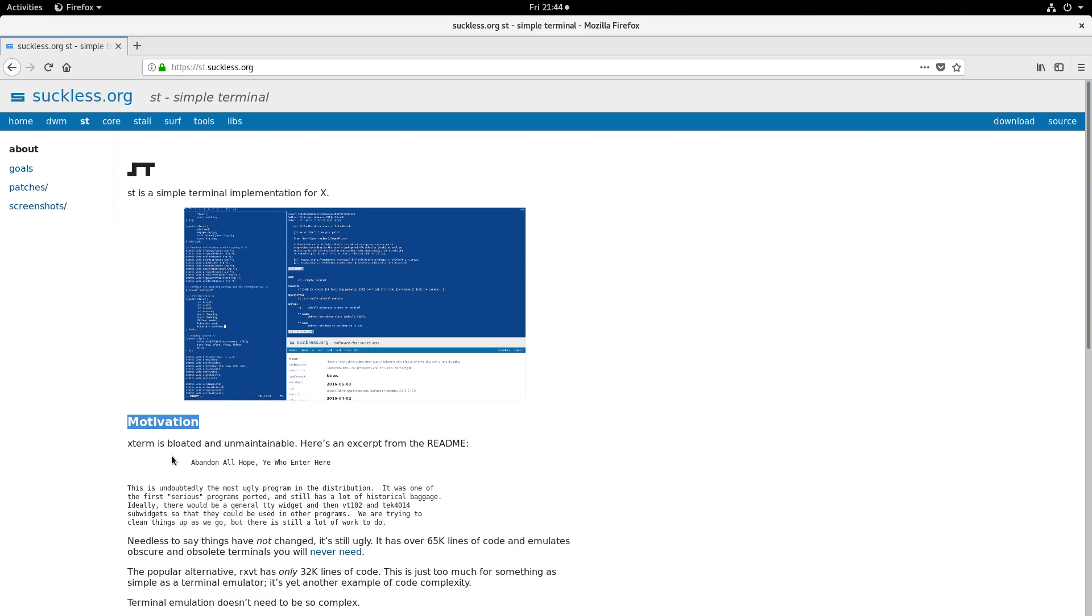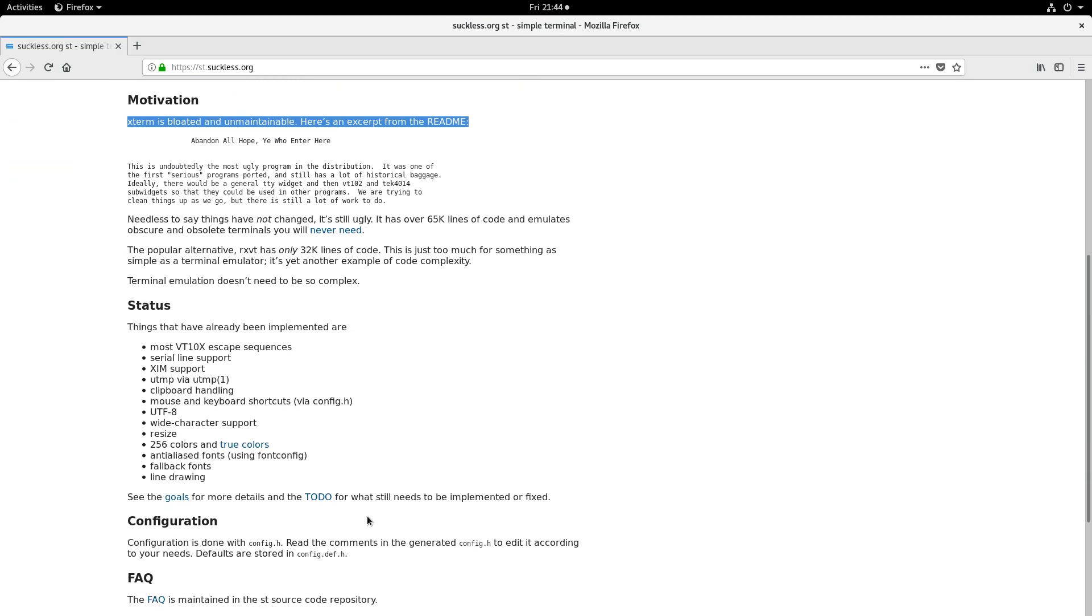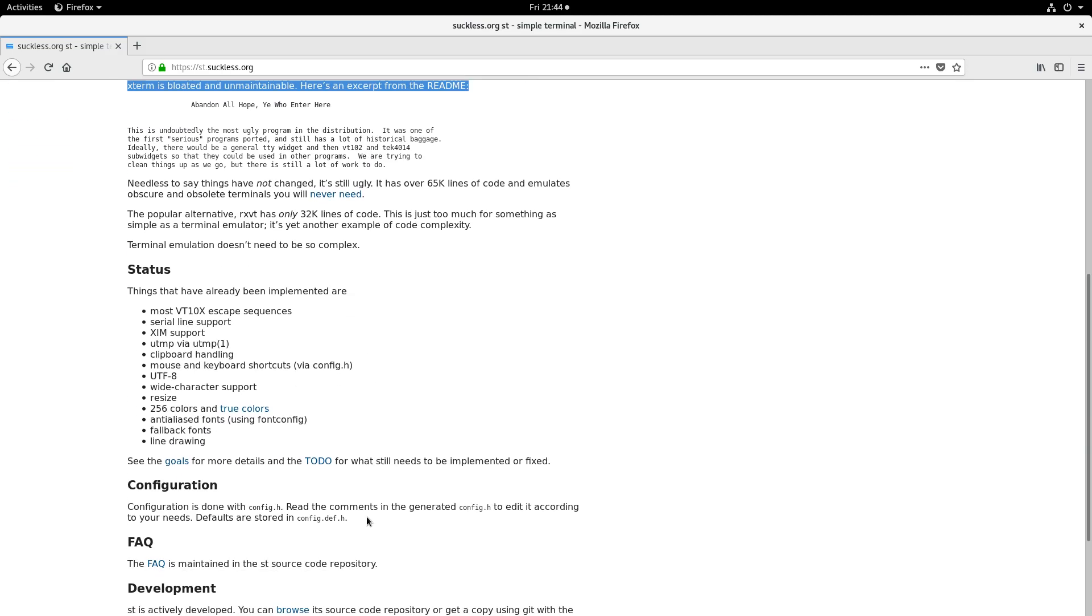You can see here that Xterm is bloated and unmaintainable. I've also used URXVT, which I'm pretty happy with.